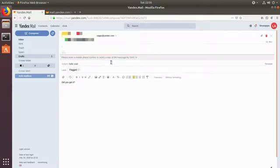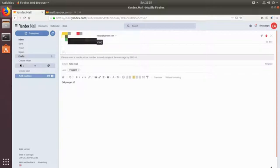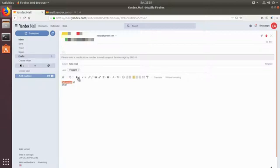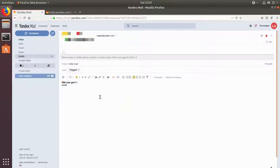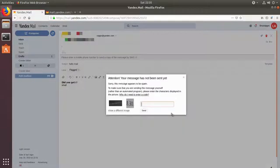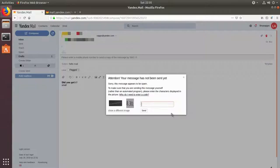Well they didn't figure it out anyway. Let's give it up. It was too good to be true anyway. Let's send it like this. And here you have a WYSIWYG editor you know. You can make stuff big or small or whatever and change the font and do fancy things. Yeah it works. Yeah that's fine. Let's send it. Okay that's probably the most annoying thing I've seen so far. They said sorry this message appears to be spam. To make sure that you're sending this message yourself rather than an automated program please enter the characters displayed in the picture.